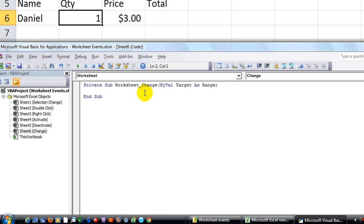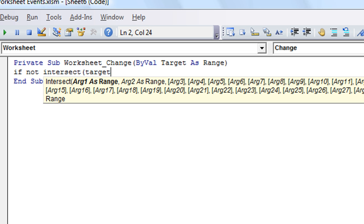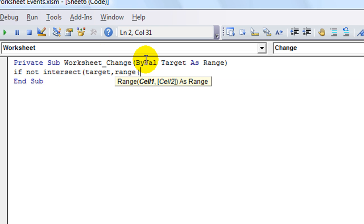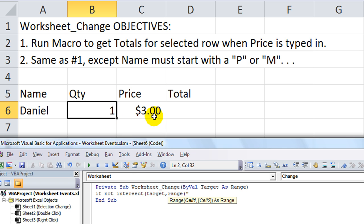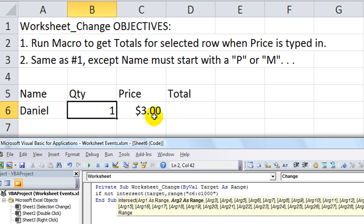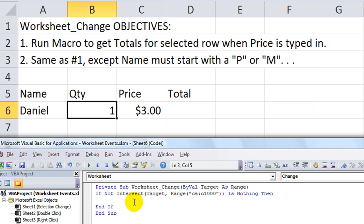We start by writing: If Not Intersect — if you want to know more about this, please watch the previous video. We write: If Not Intersect(Target, Range("C6:C1000")) Is Nothing Then, and we'll run our macro from there, followed by End If.